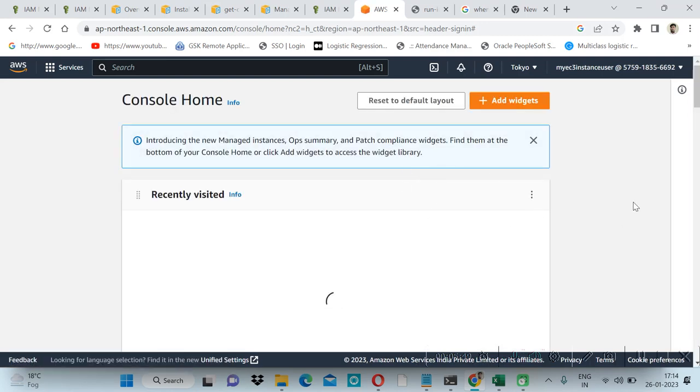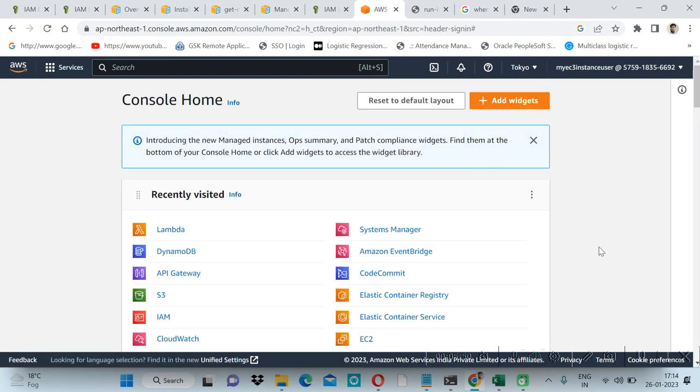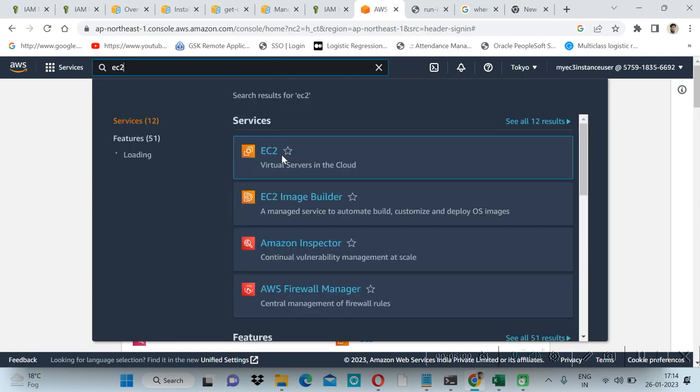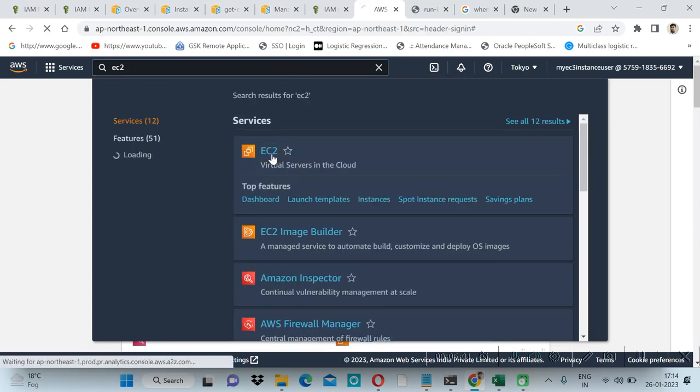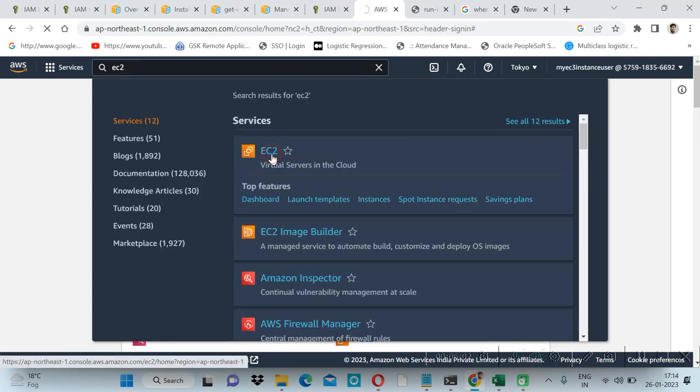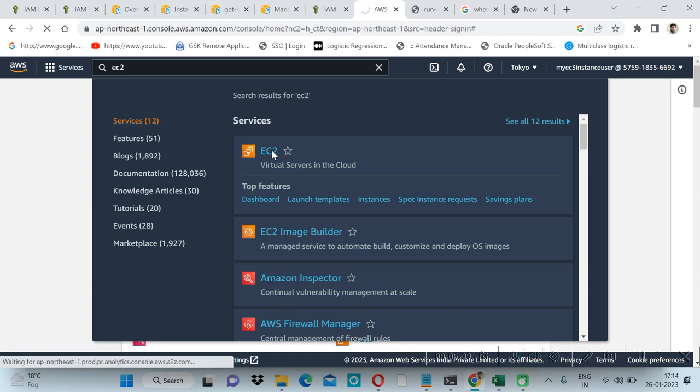Now we are logged in. Let's create some EC2 service, EC2 instances. Other services we cannot access. We are just able to access the EC2 instance. We will try to launch the EC2 instances and we will try to access these instances from our command prompt.